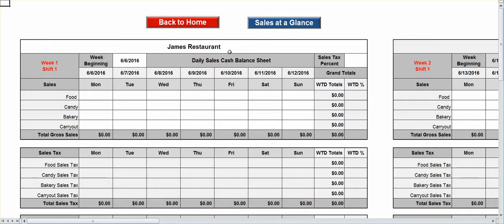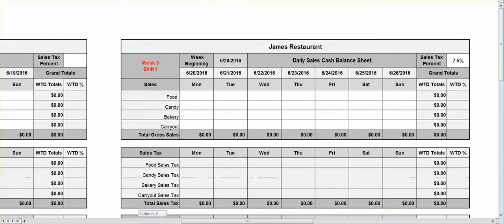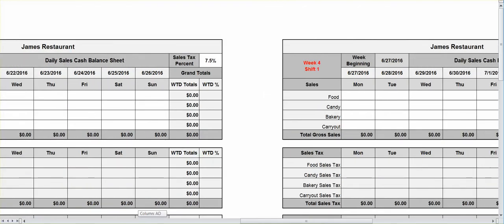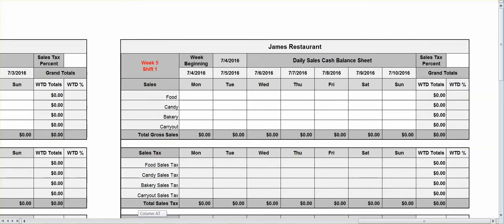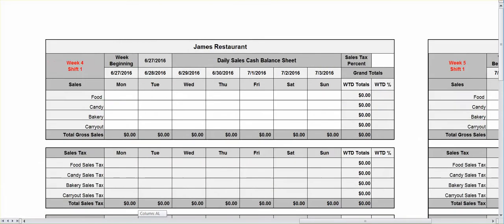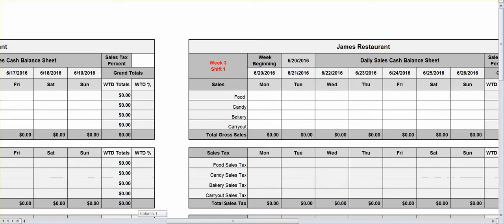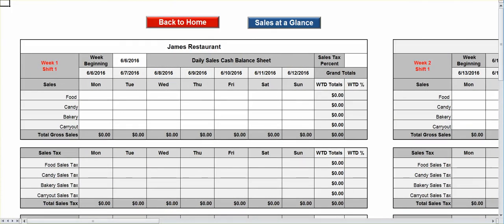Let's go to shift one real quick. You've got shift one week one, shift two week one, and just keep scrolling — week three shift one, week four shift one, week five shift one. We created a fifth week just in case you have to dip into it, as there will be some months where you may need to.